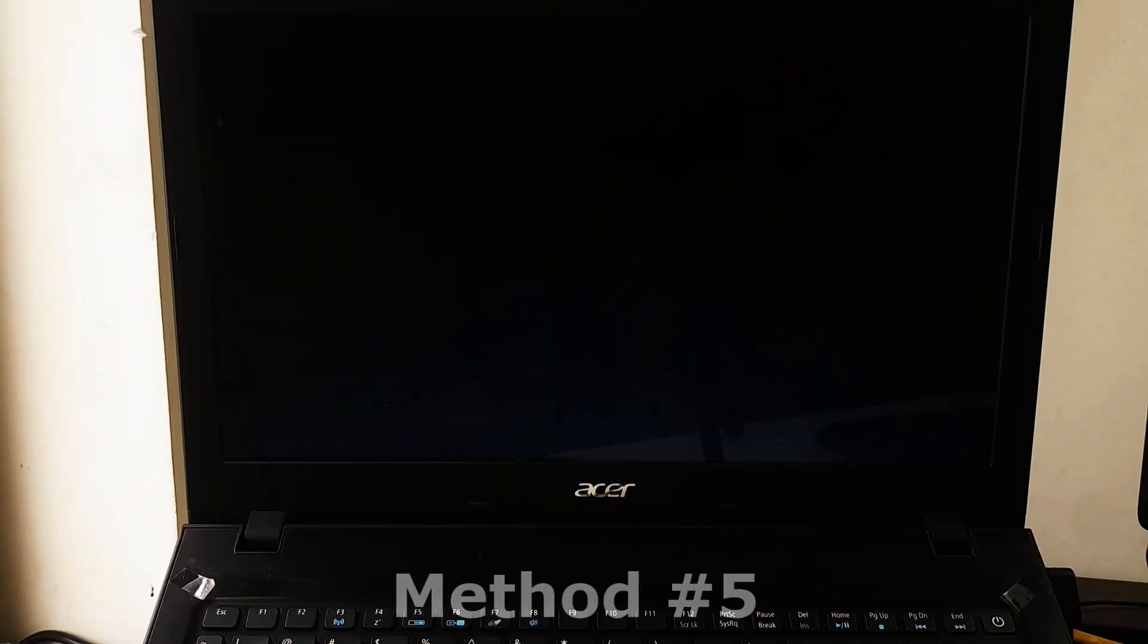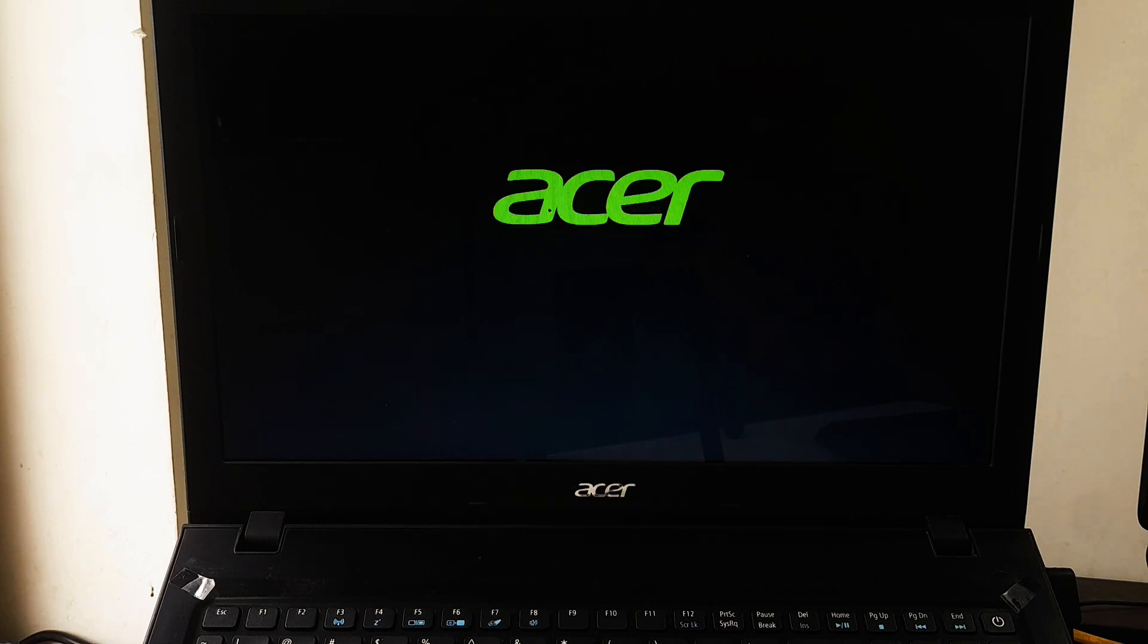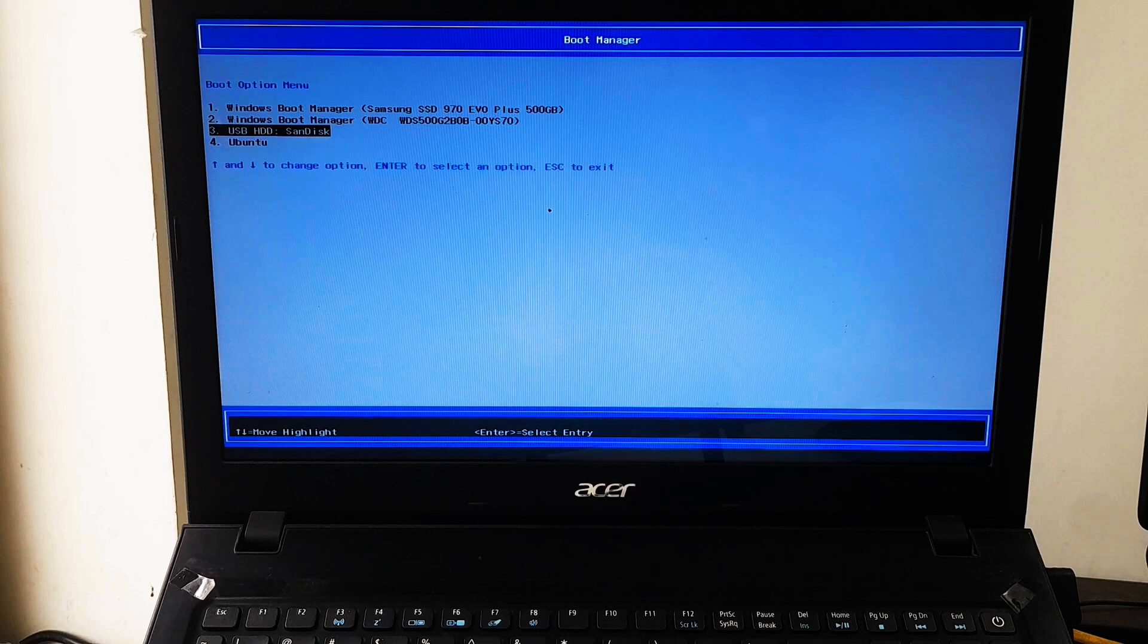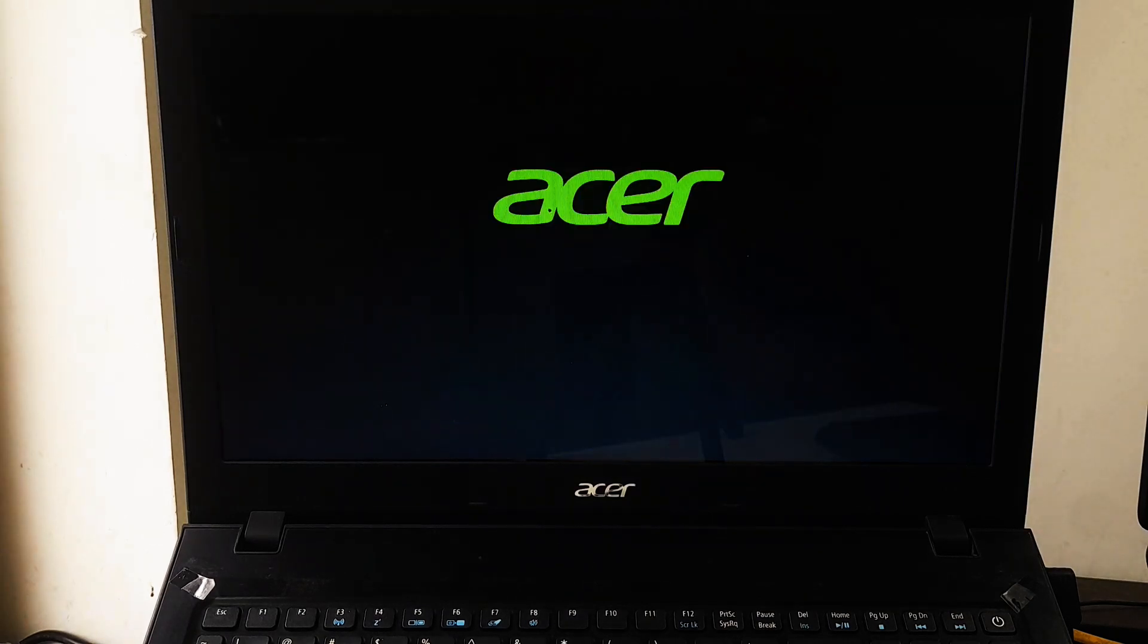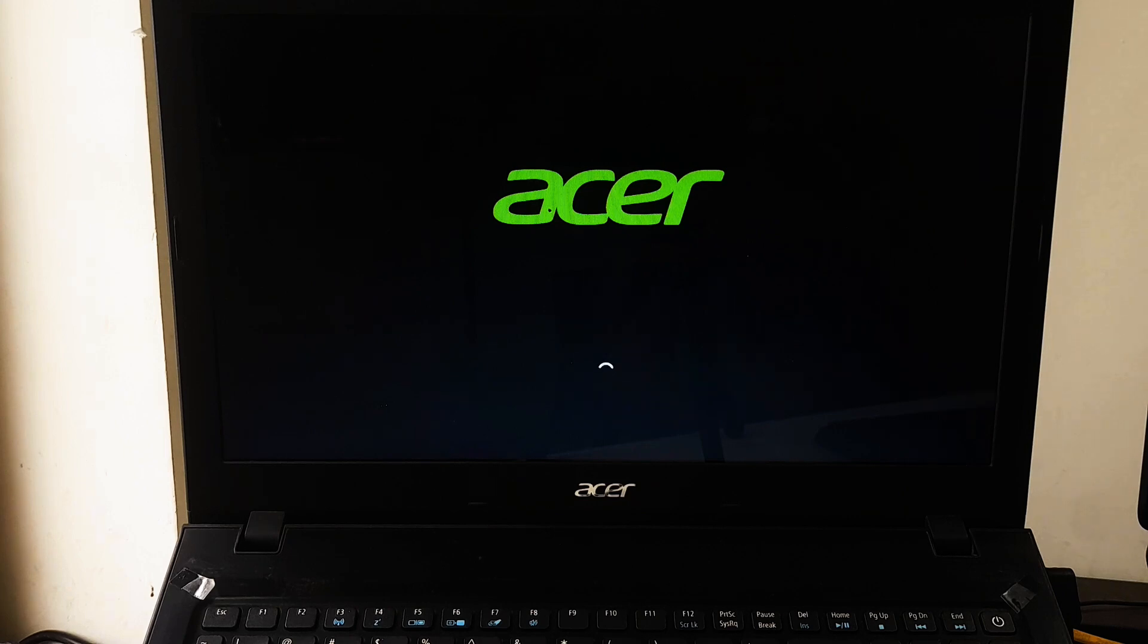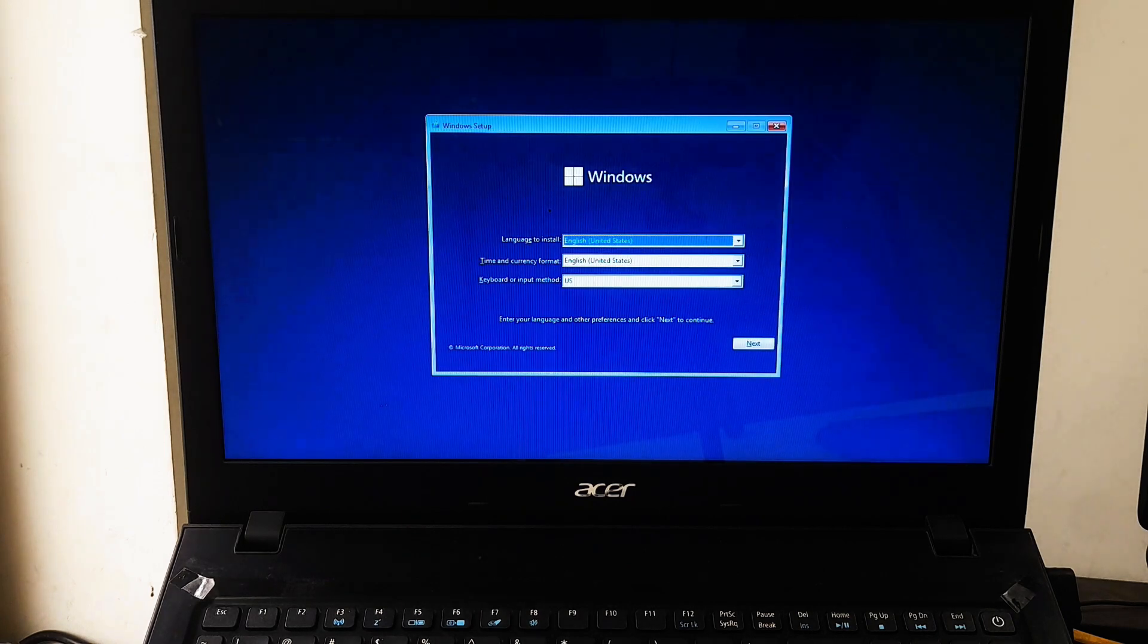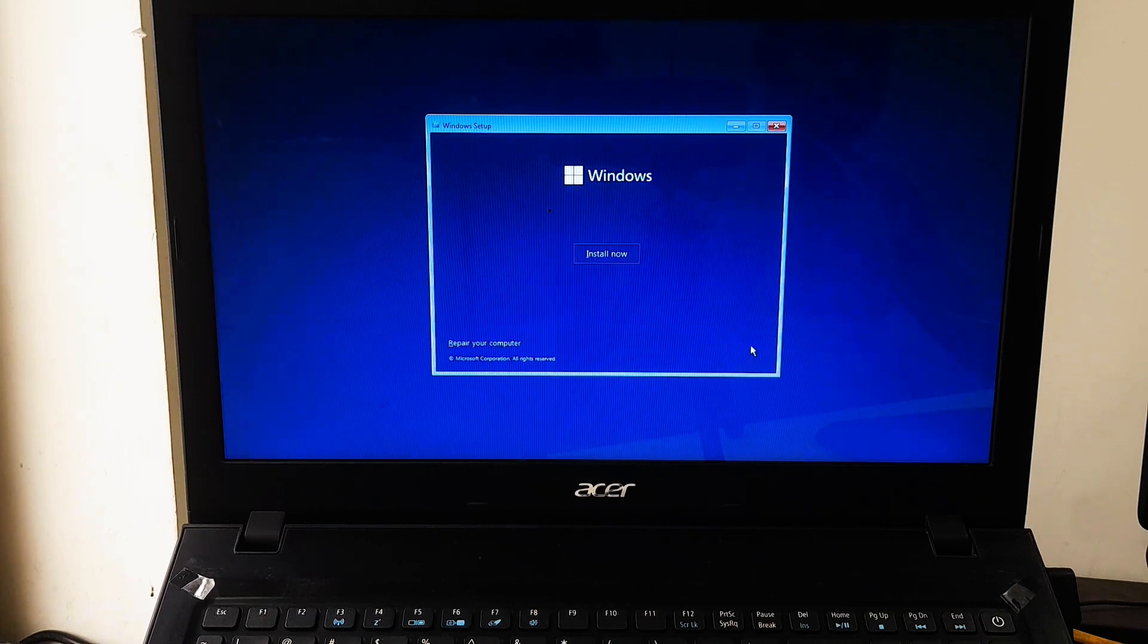By following these steps, you can identify and repair any file system corruption that might be contributing to WHEA uncorrectable error, although it is rare for this to be the sole cause of this error. Here's a detailed tutorial on how to identify and repair any file system corruption. And also, this tutorial will help to undo system changes or restore the system to a previous stable state.